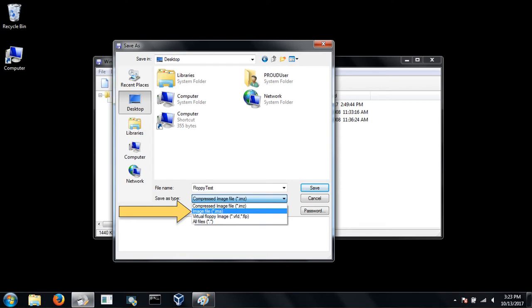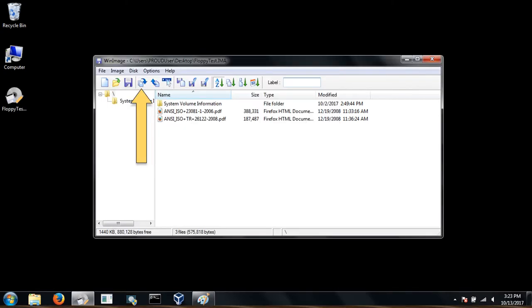And click save. As you can see on the left, your disk image is saved to the desktop.